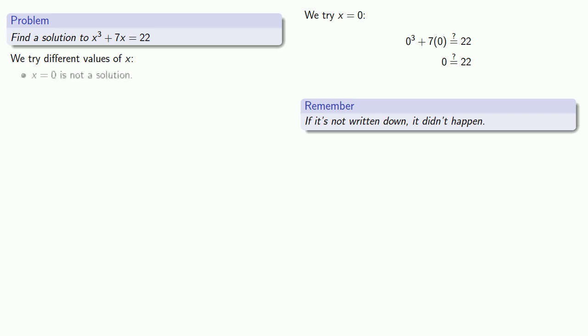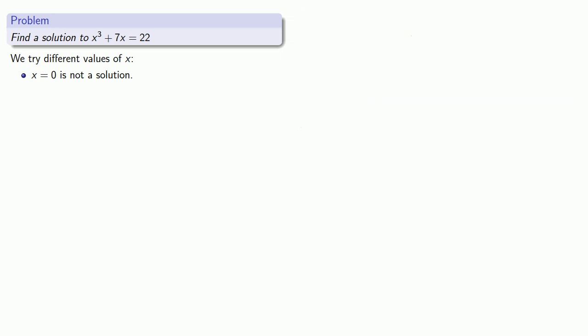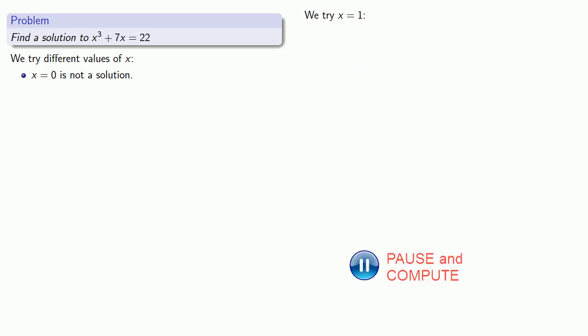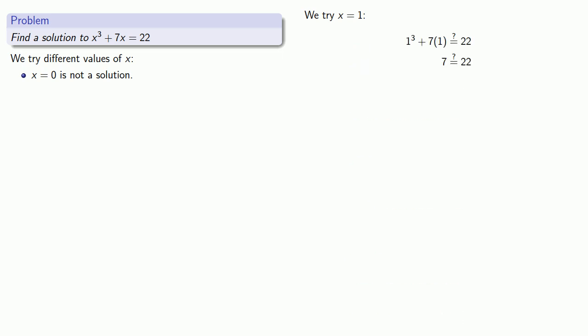That didn't work, so let's try a different value. We'll try x equals 1. We find that x equals 1 is not a solution, but we are closer to 22, so maybe we're going in the right direction. We'll just record the fact that x equals 1 is not a solution and try again.